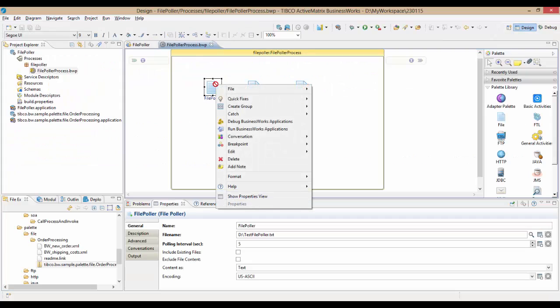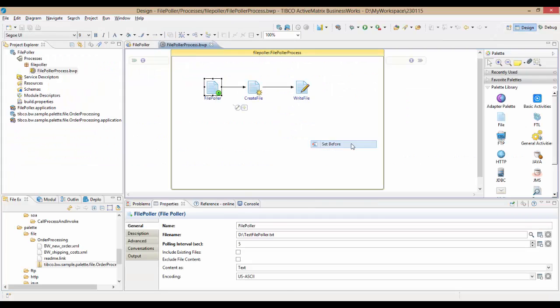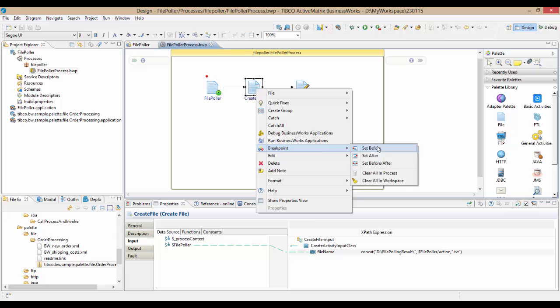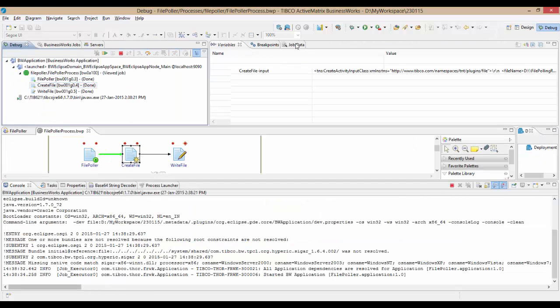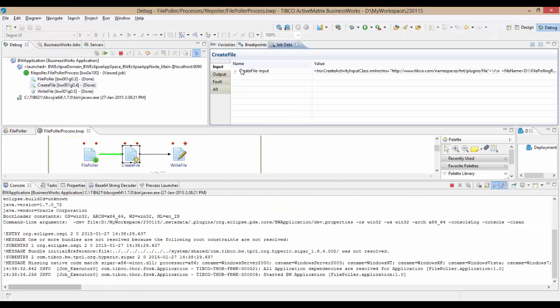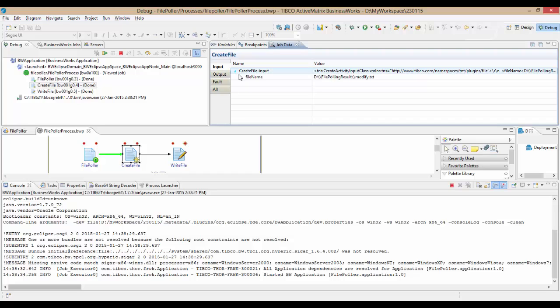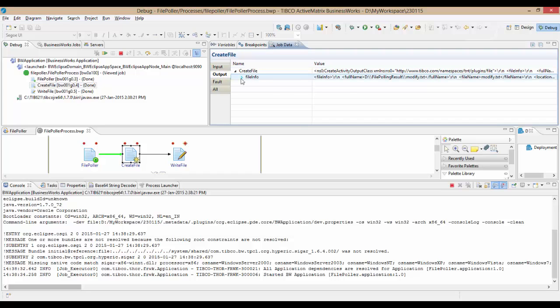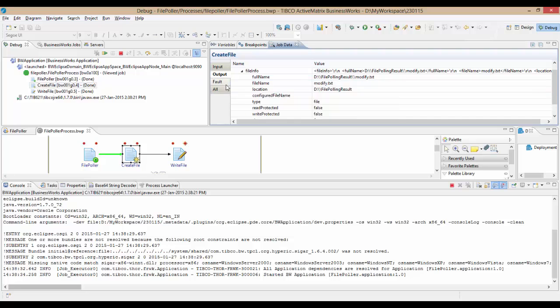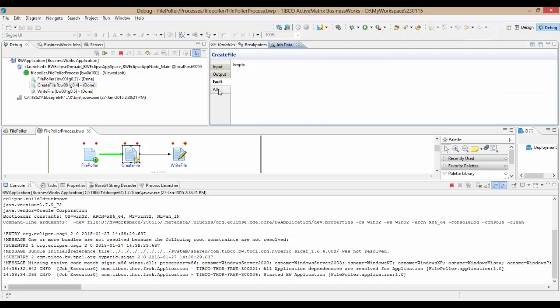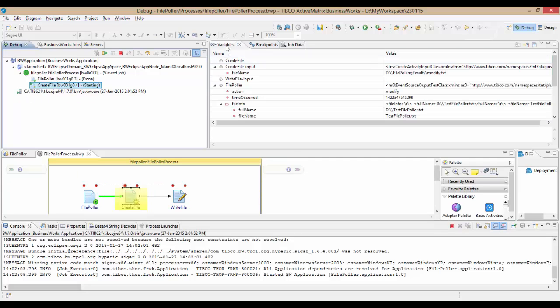The breakpoints can be set either before the activity is executed or after an activity or at both times. You can look at the input-output and fault data by selecting the job in the BW jobs view and looking under the job data view for the corresponding activity inside that process.